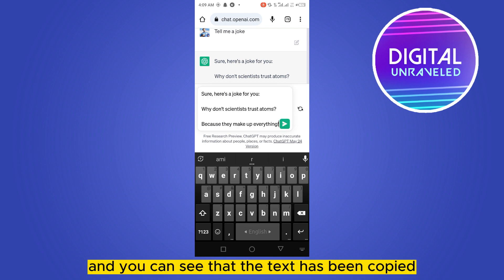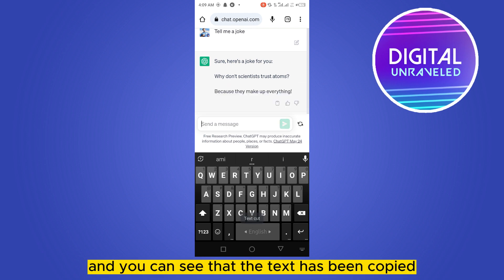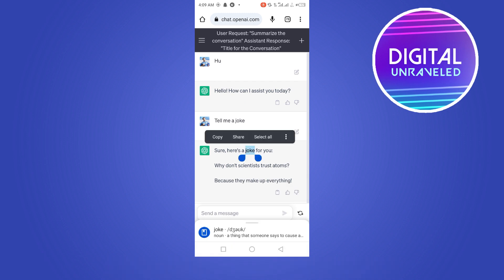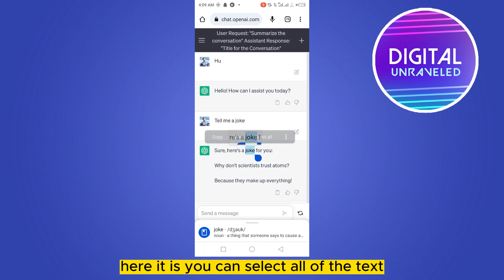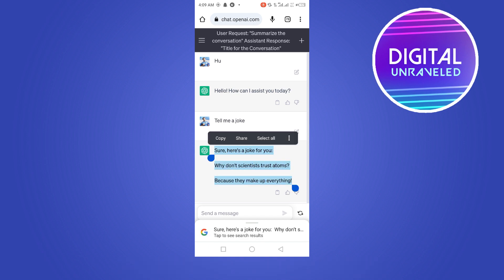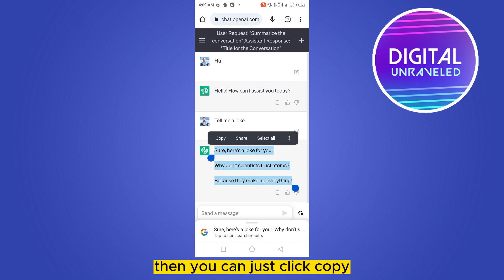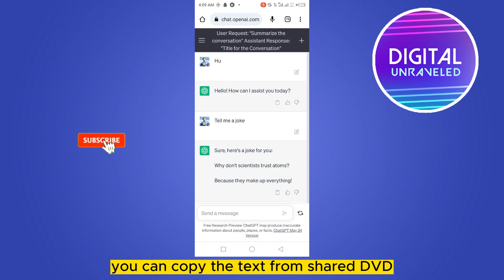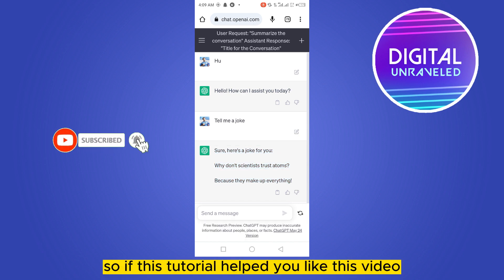The second option is to tap and hold on the particular text. You can then select all of the text or just the particular portion you want. Then simply click copy. And that's how easily you can copy text from ChatGPT.